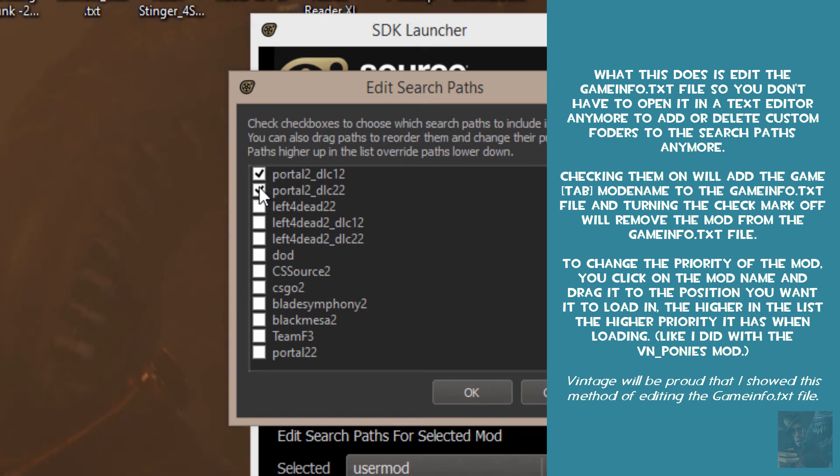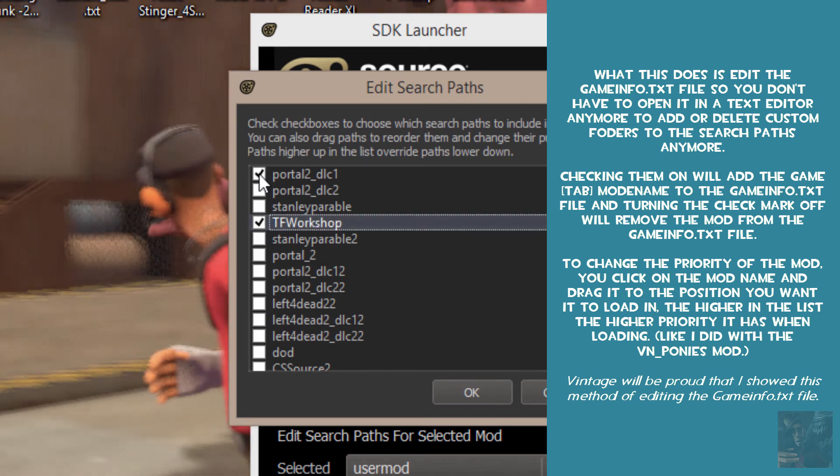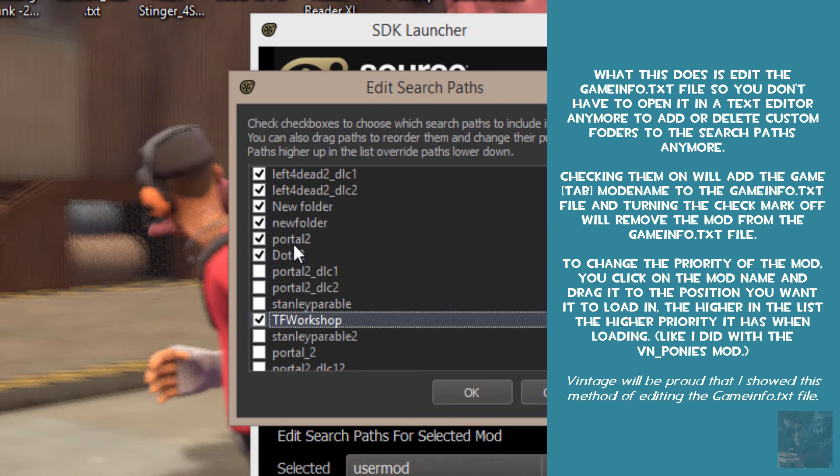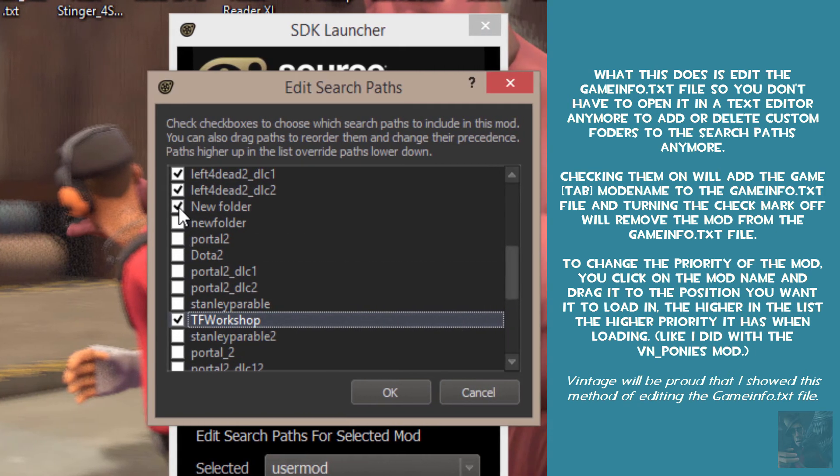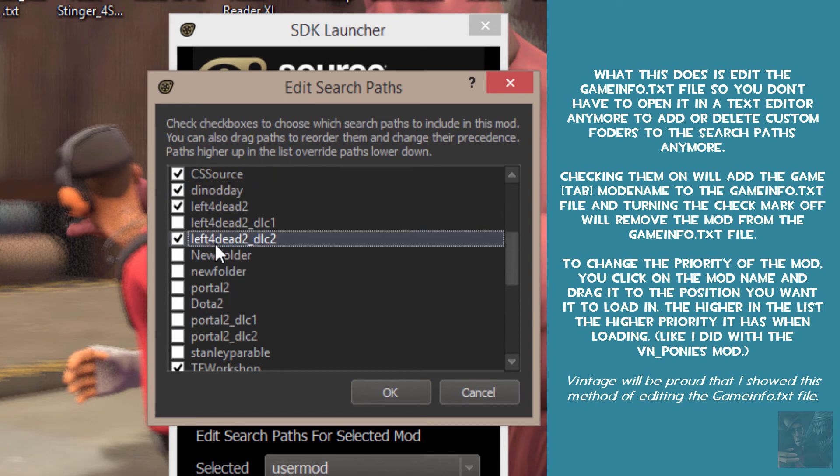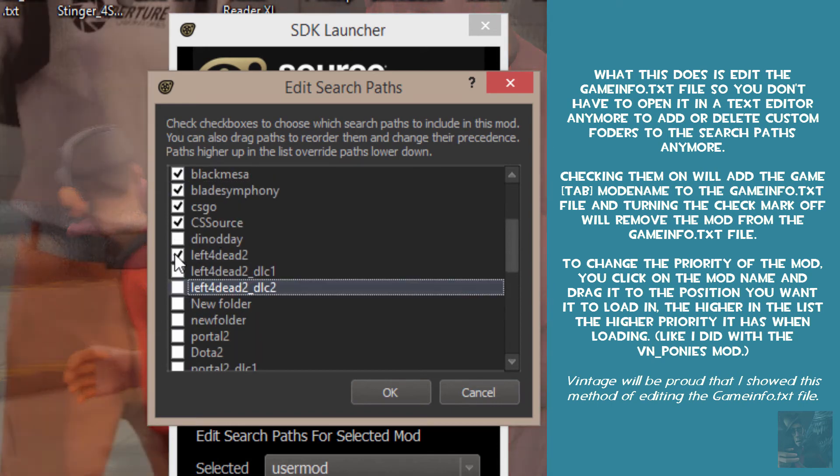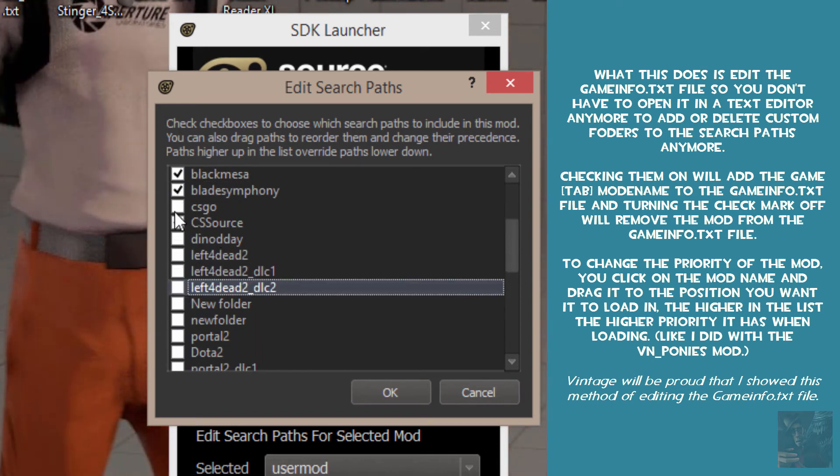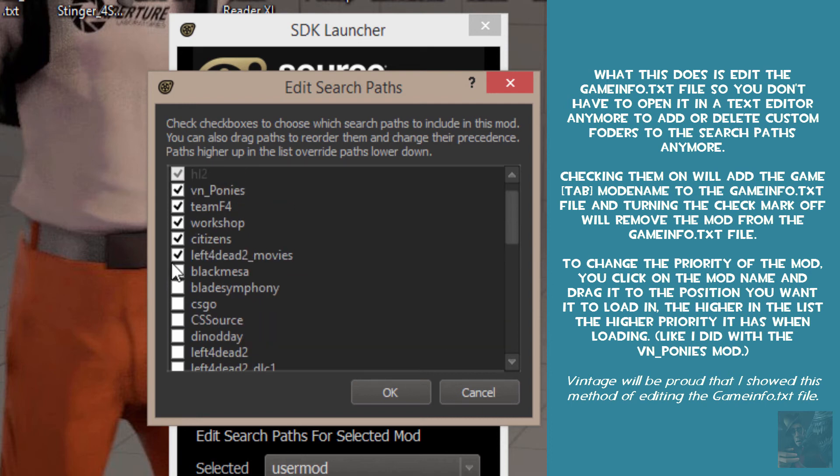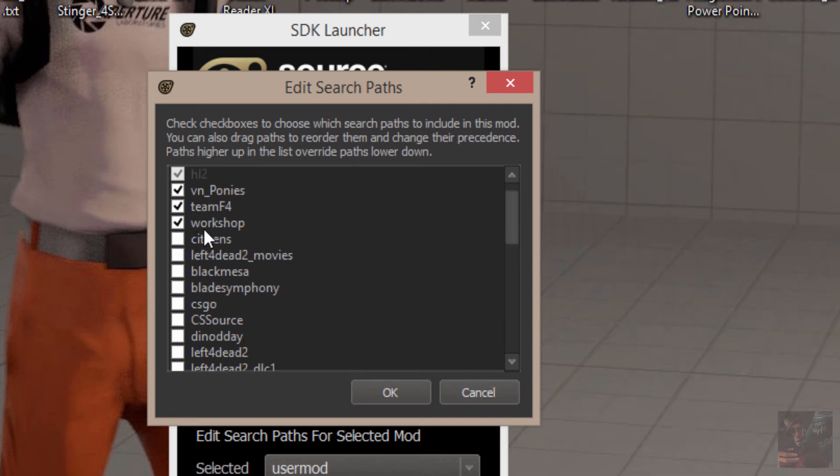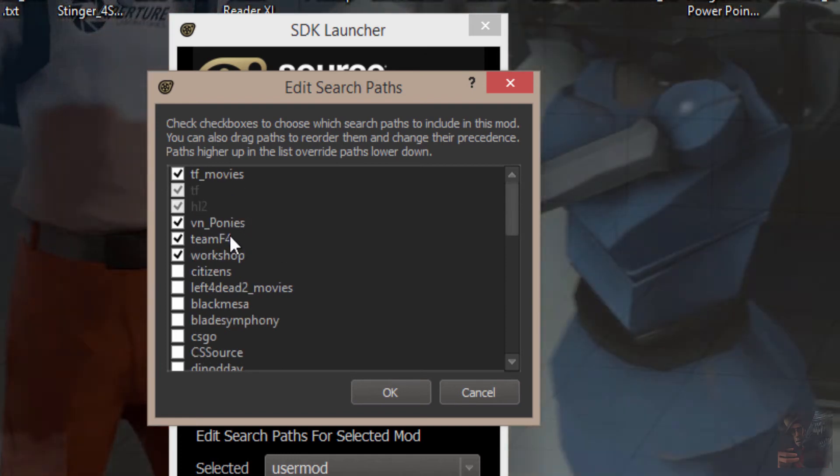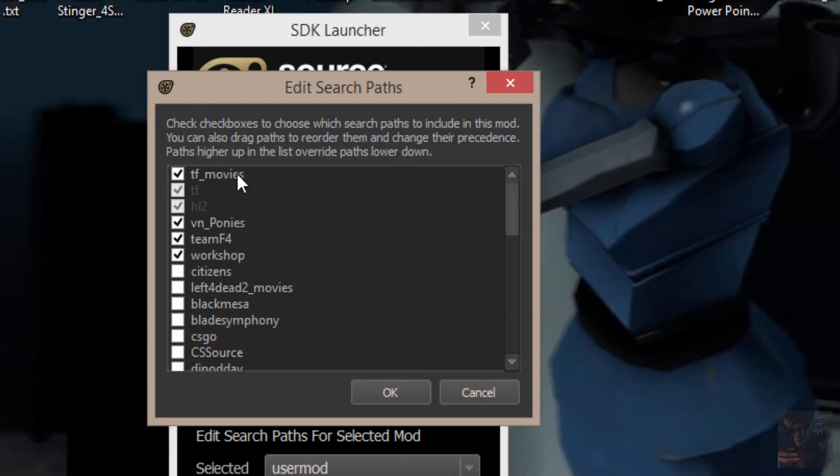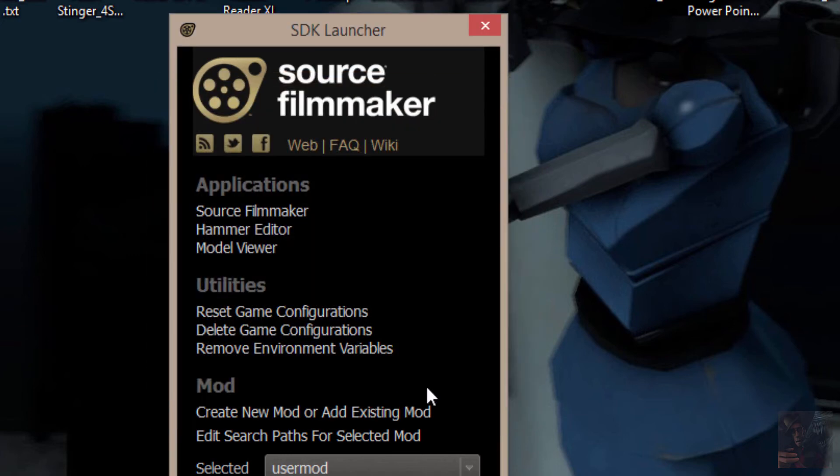And just to make things run faster here, I'm going to turn off most of these because I don't need them for this video. TF Workshop will leave on. Leave the workshop on, leave my TF4 on. And there we go. Okay. Now I'm going to launch Source Filmmaker.